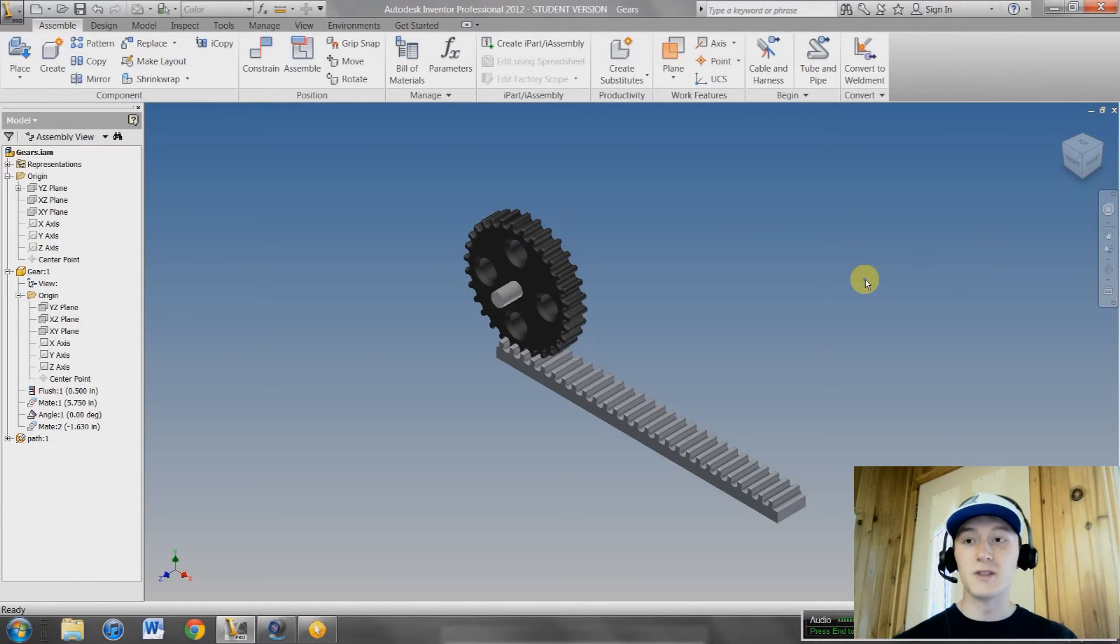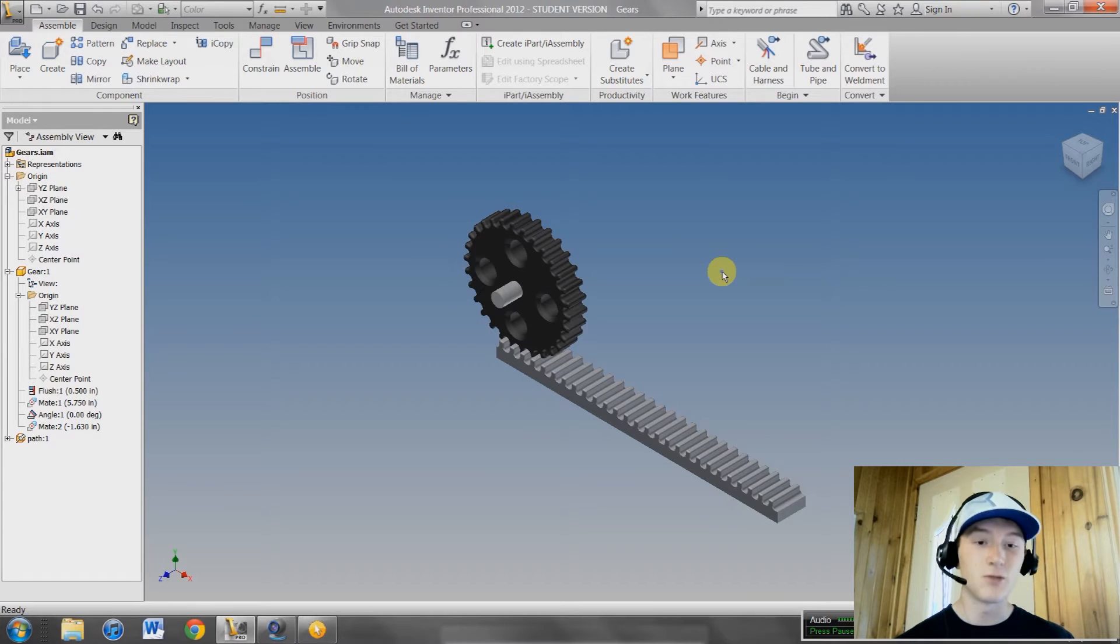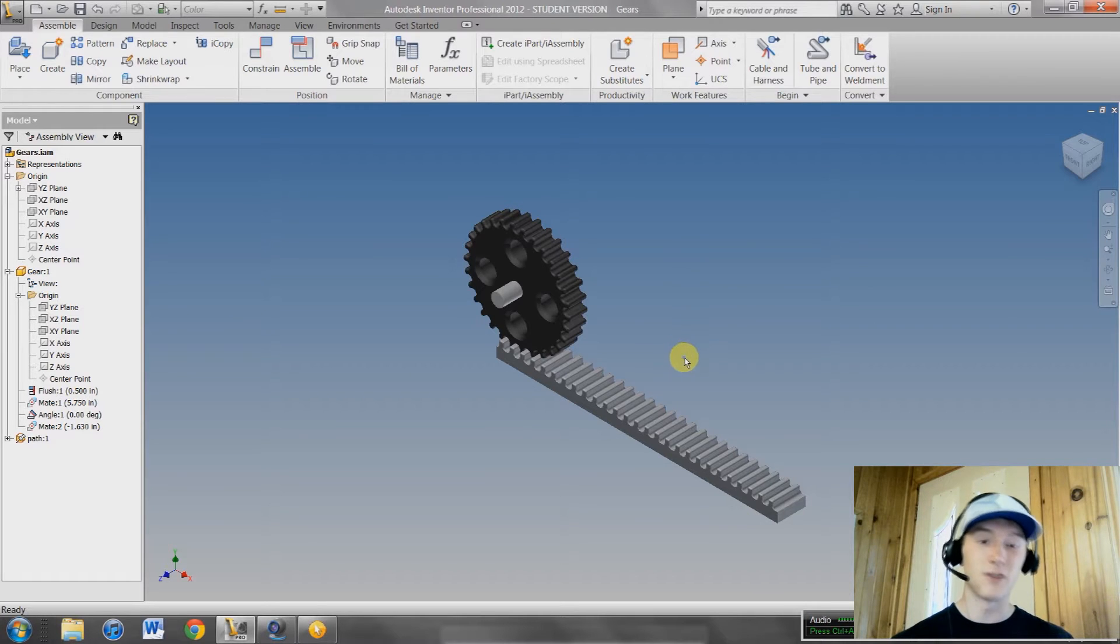Hey guys, Peter Design here once again. Today we're going to be looking at animation in Inventor and how to animate the cameras in Inventor, so it looks a lot better than just a still frame.